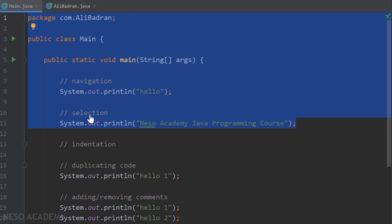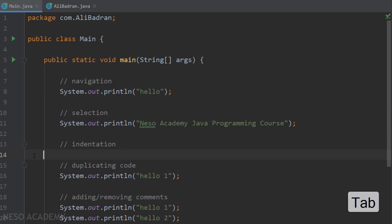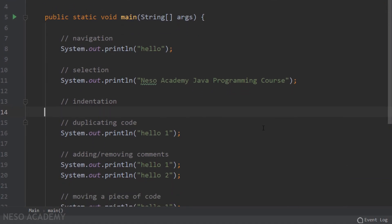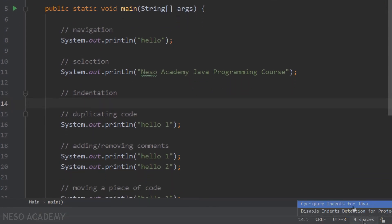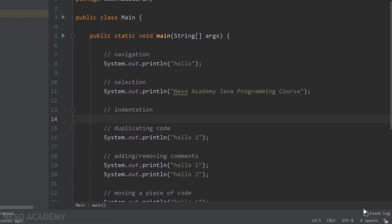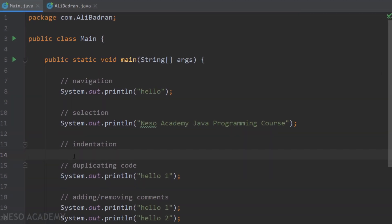Now let's talk about indentation. If you press the Tab button, it will insert four spaces. You can click the spaces indicator at the bottom and choose 'Configure Indents for Java' to change the tab size, but I recommend keeping it at four.